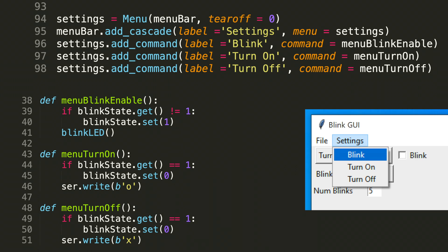Let's first start with the one up top in that settings menu for blink. We go to line 96. It's settings dot add command. And the arguments here are label equals blink and command equals menu blink enable. So the purpose of this will be to set the blink mode. So that will initiate blinking if it's not already checked. And if it is checked, it'll still do the same.